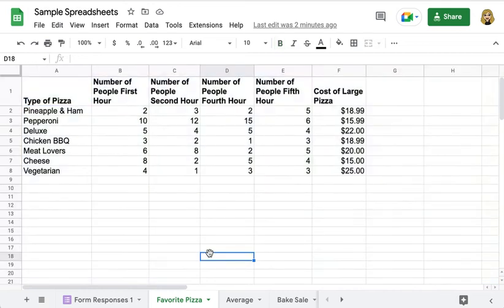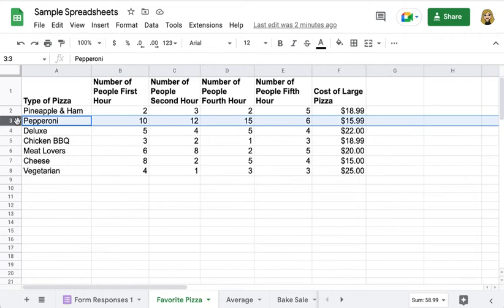When viewing a spreadsheet of data, many people, myself included, often click to highlight rows so I can see what additional data belongs to the first piece of information that I'm looking at.